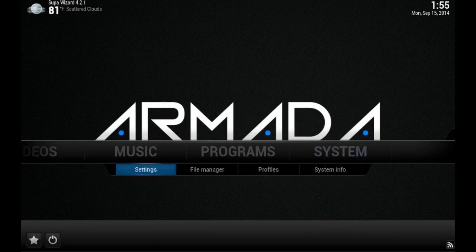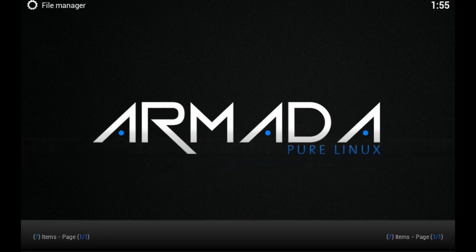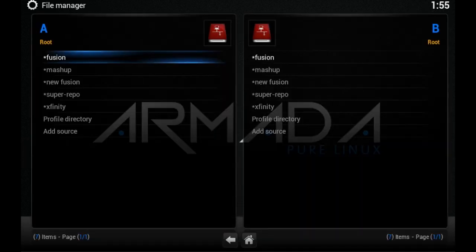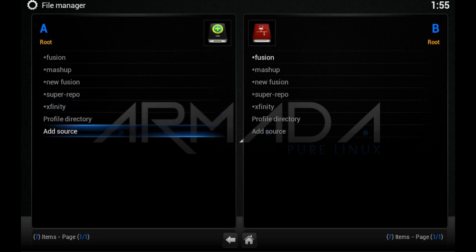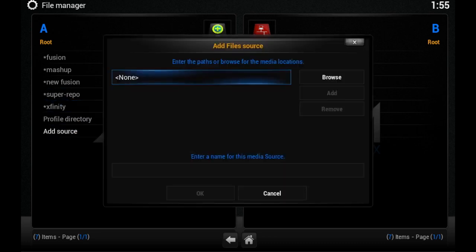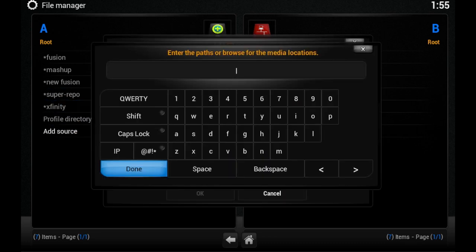Scroll down to Add Source and click on it, then click on None and type in the URL.